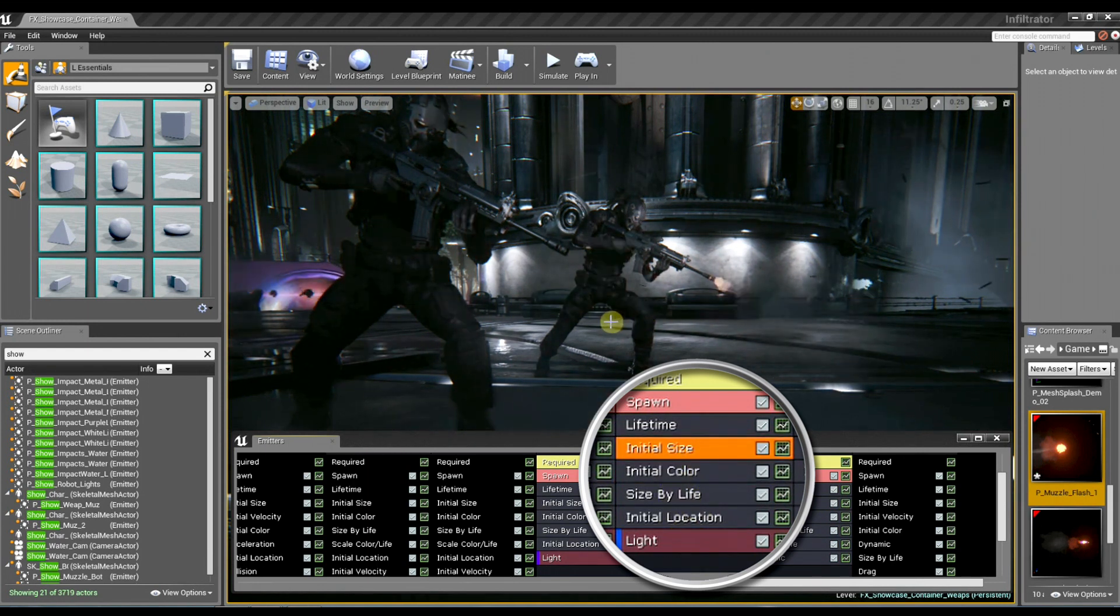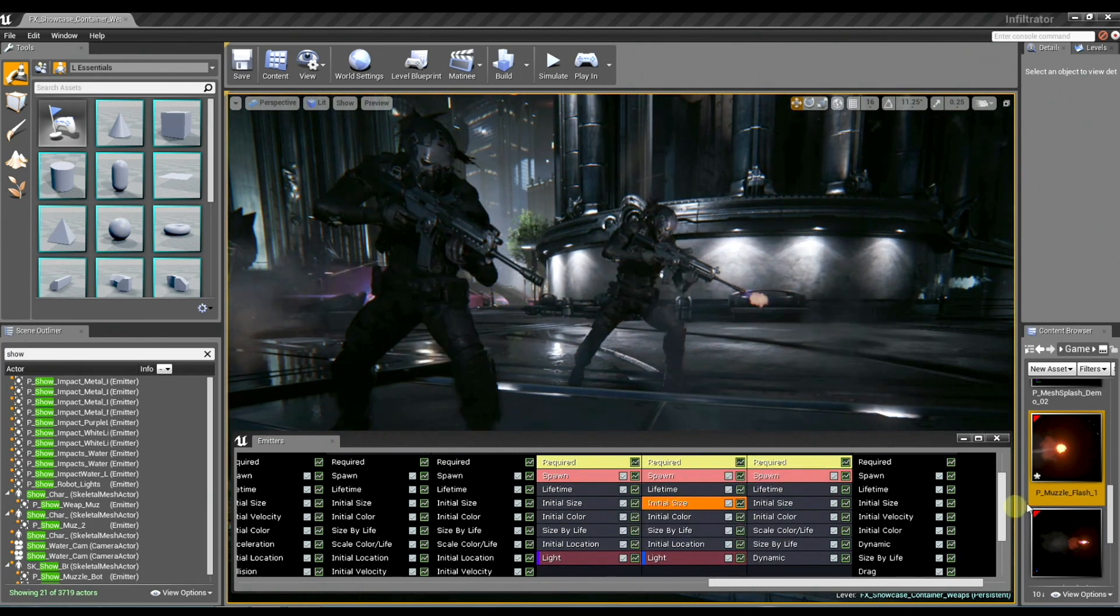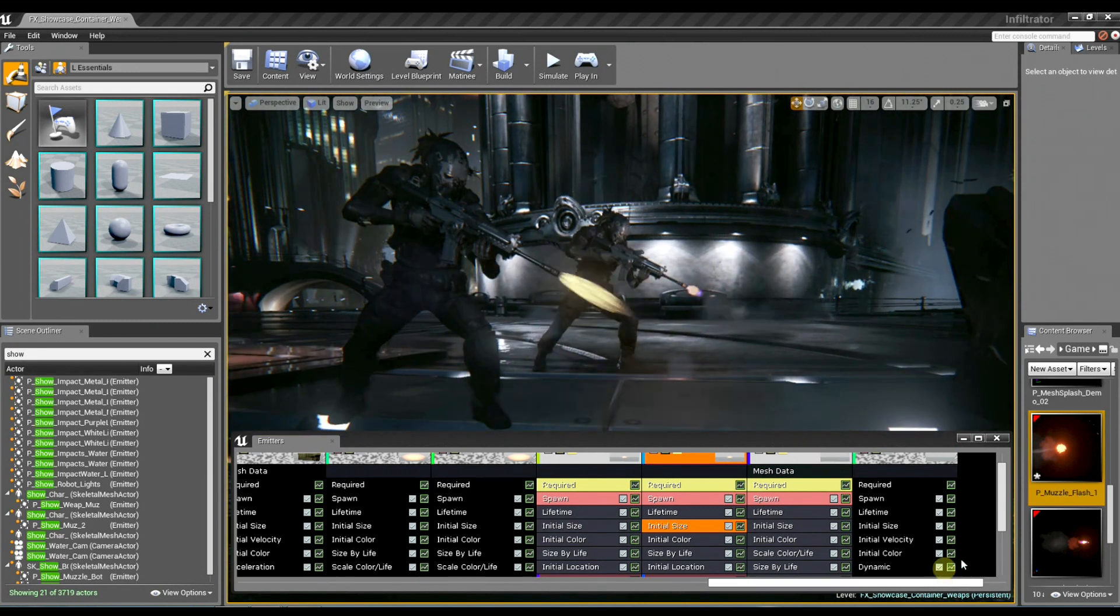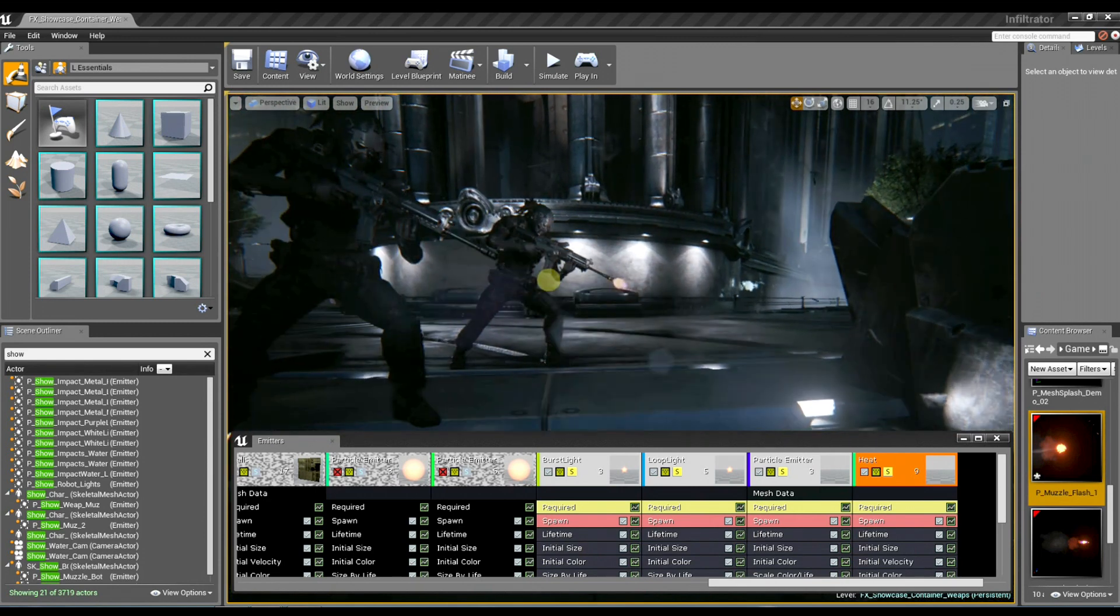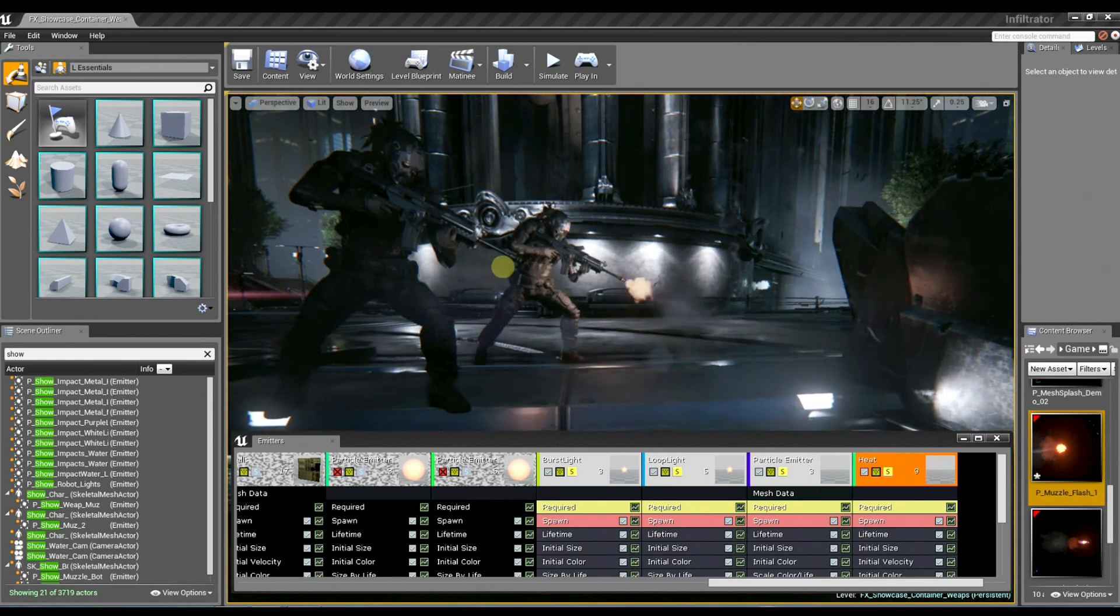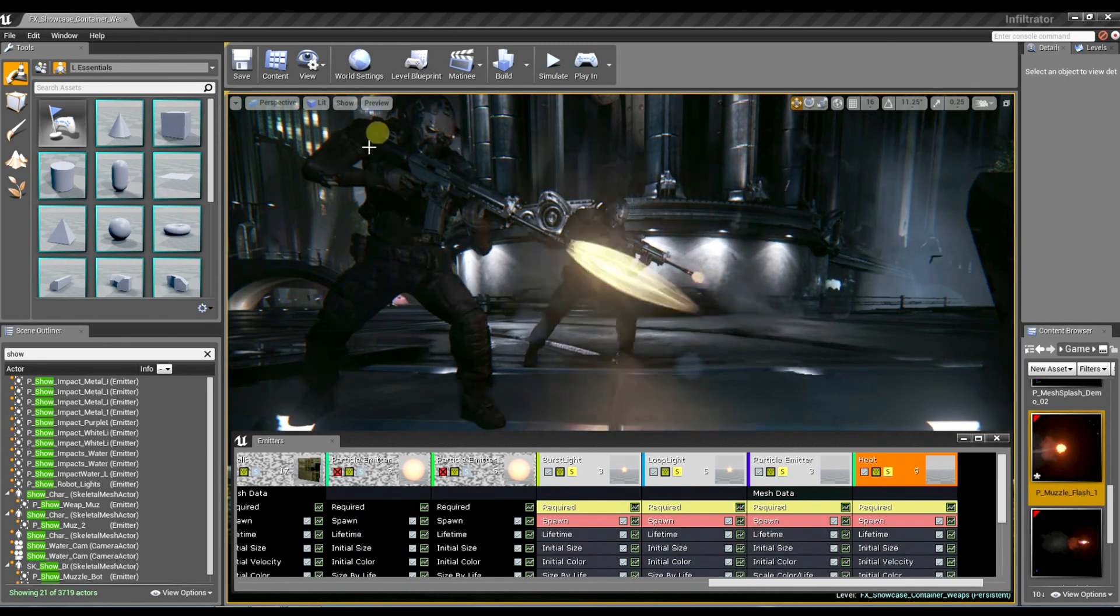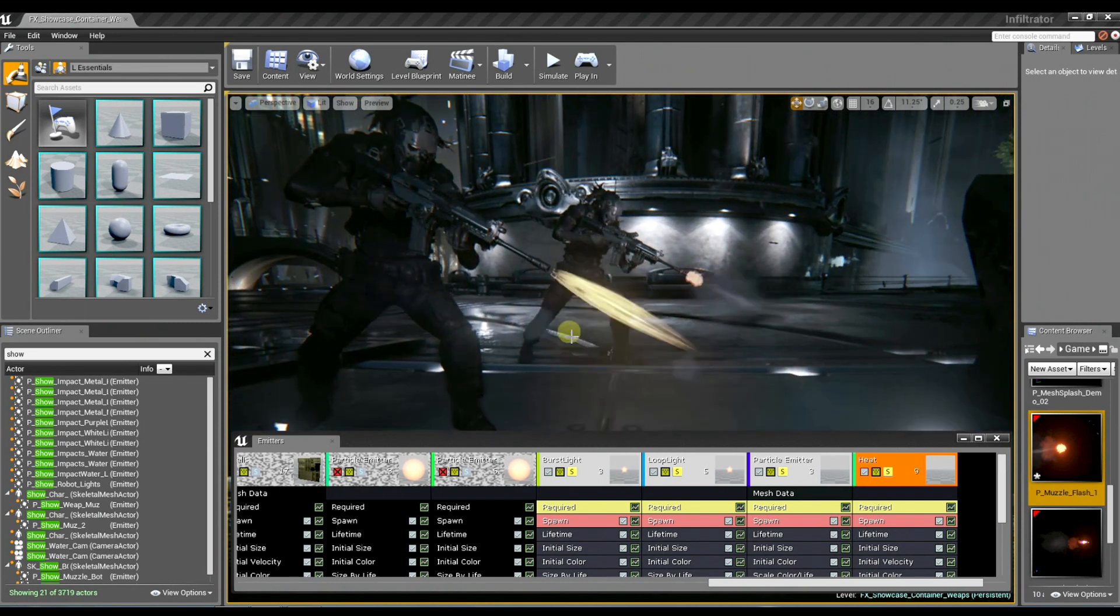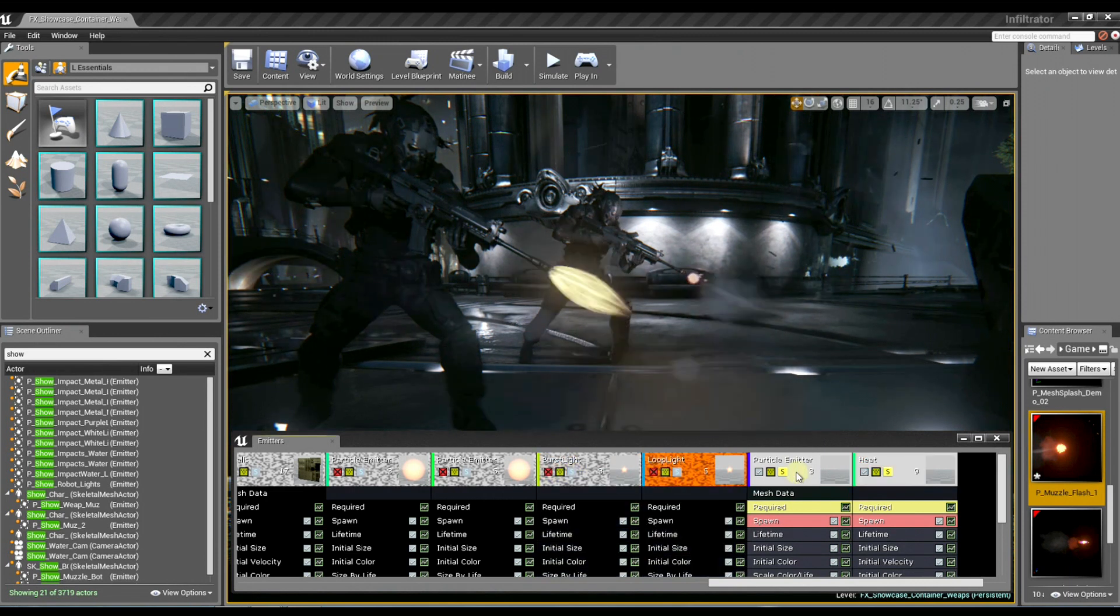Now, are there any other elements to this muzzle flare that really start to make it pop, that really kind of bring it to life? Sure. Another thing that I really think is important to this effect is the distortion that we're using in the world. This is using the refraction in our material, which is a new feature in Unreal Engine 4. We had distortion in Unreal 3, but in Unreal 4 we have refraction now. And I really feel like this helps connect the effect to the world and just sort of pushes the pixels around and really gives you the sense that it's part of the environment.